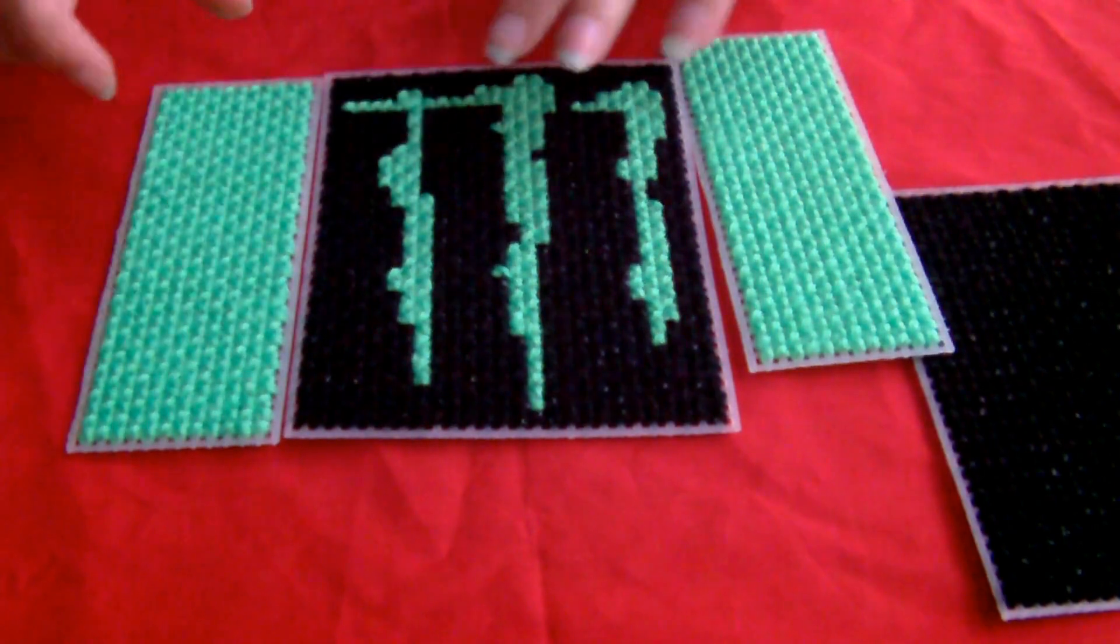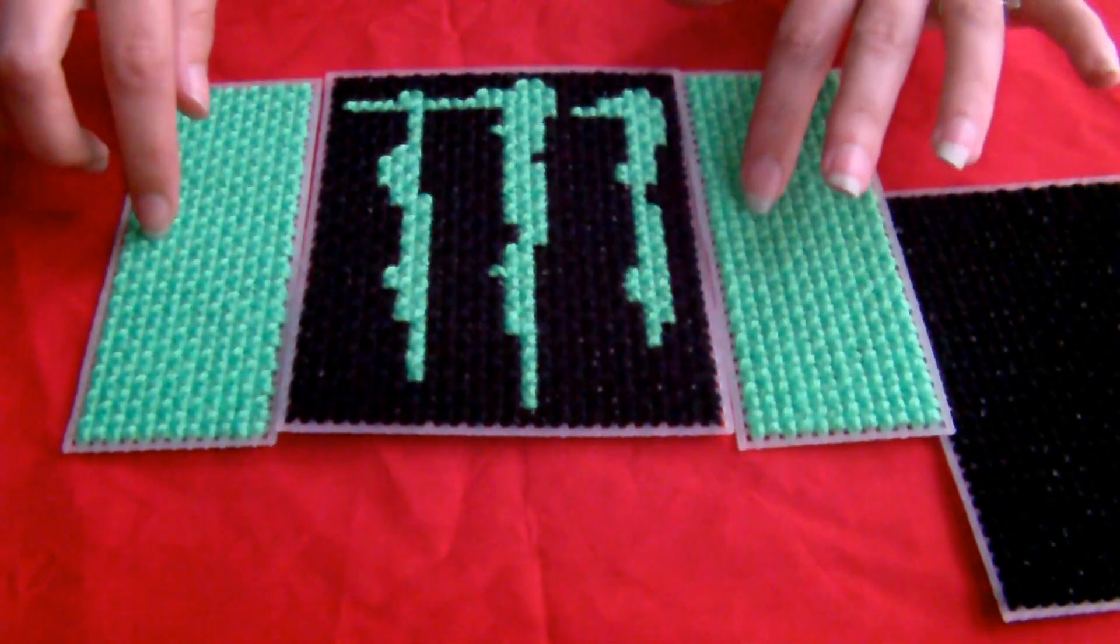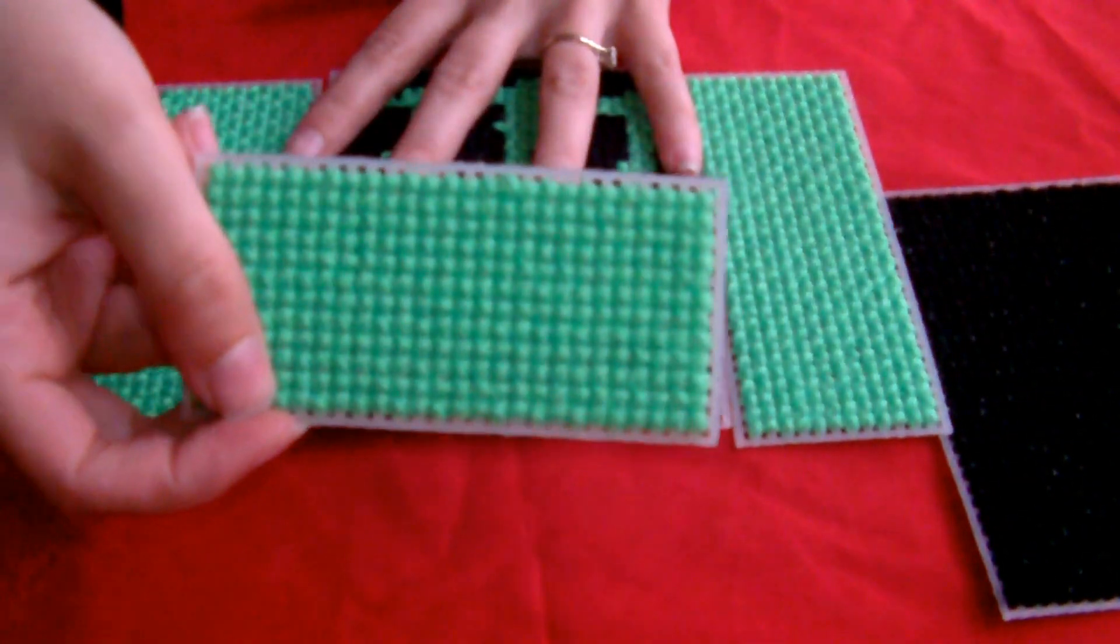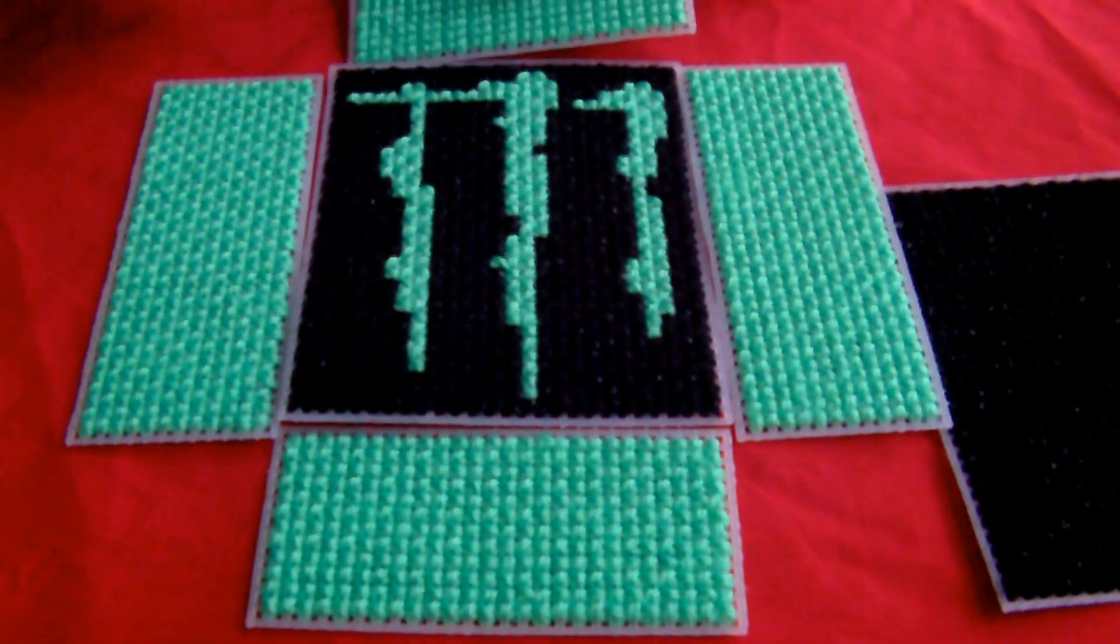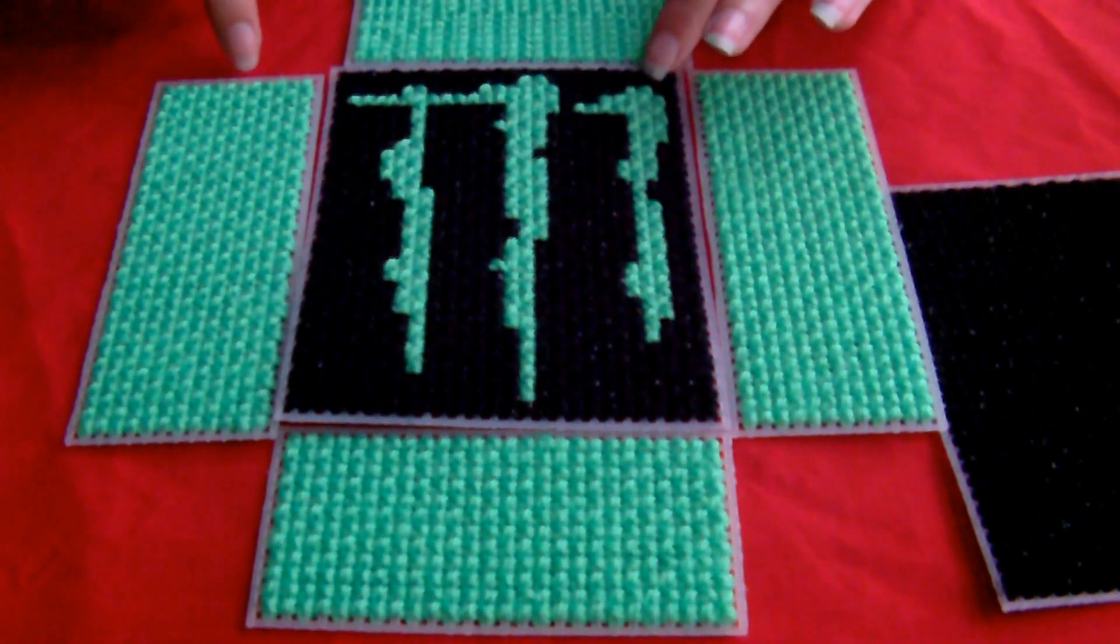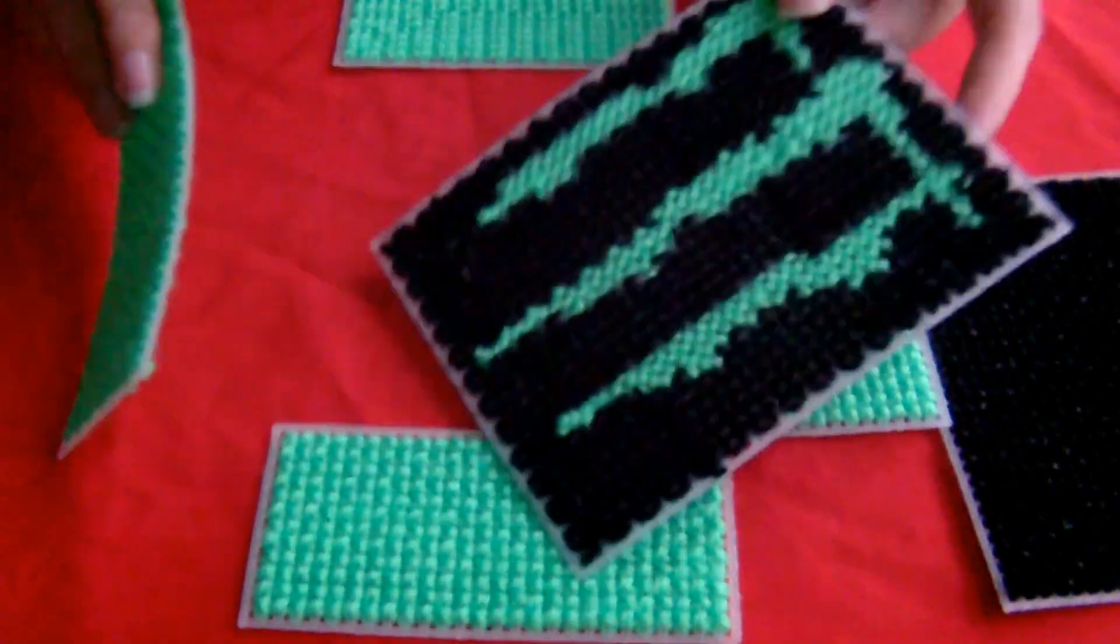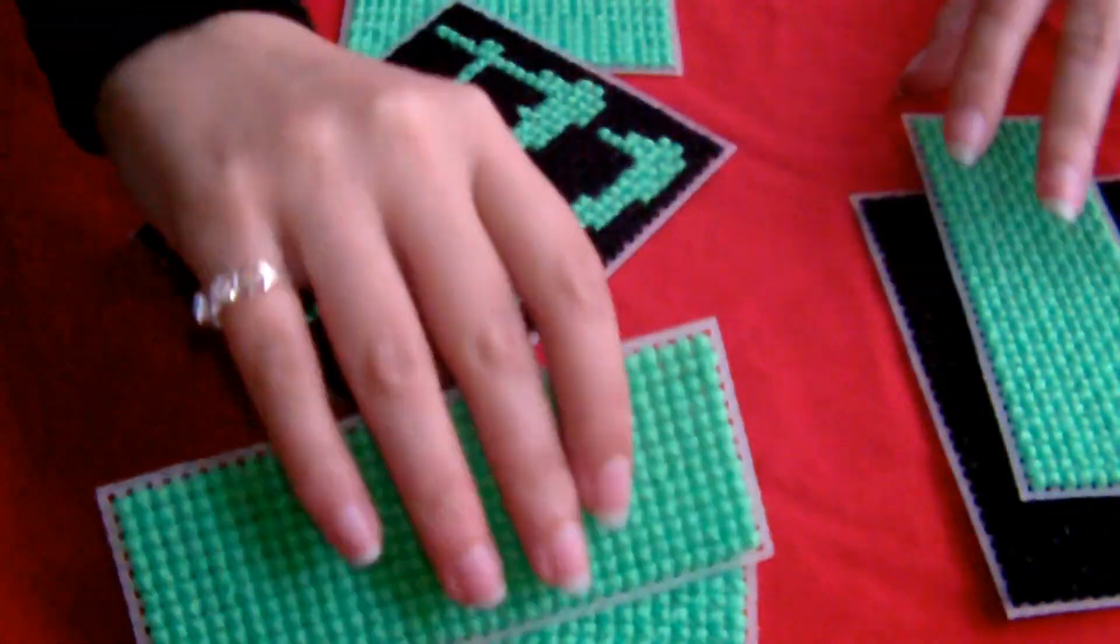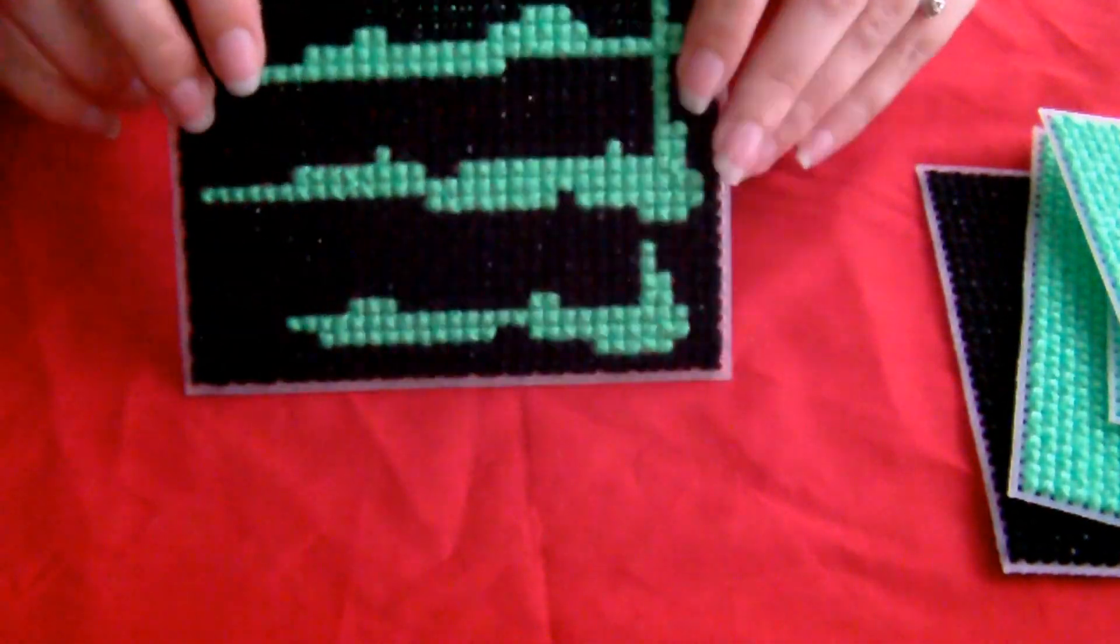You're going to need two strips for the sides. You want it the same height as your original plastic canvas, then obviously how thick you want the box. Then you want two for the top and the bottom. And you want that the same thickness as the other two sides. And we're just going to sew these together.